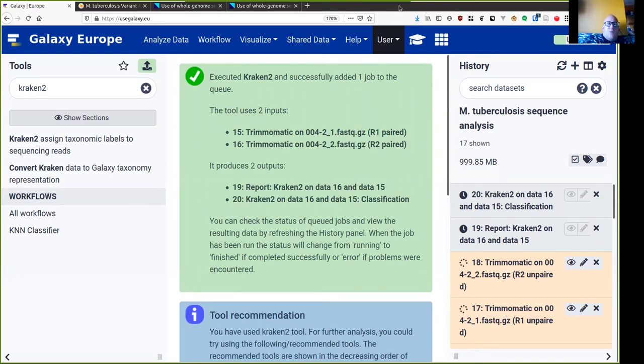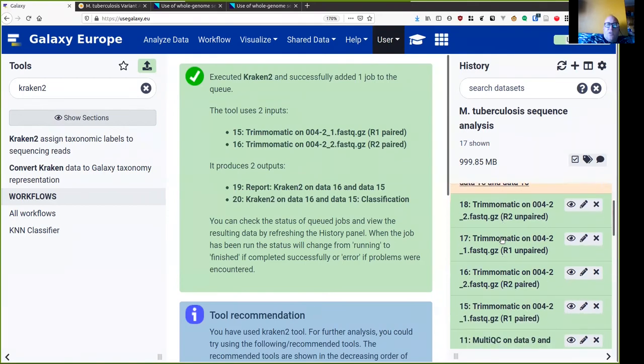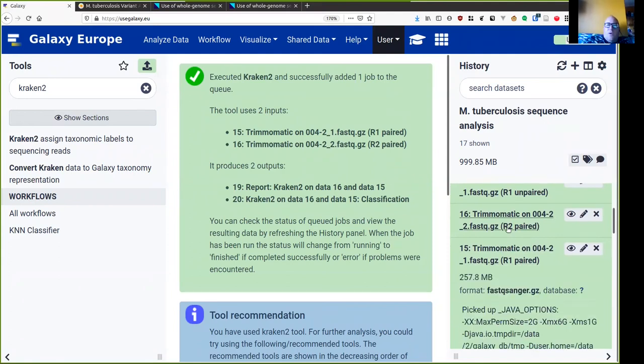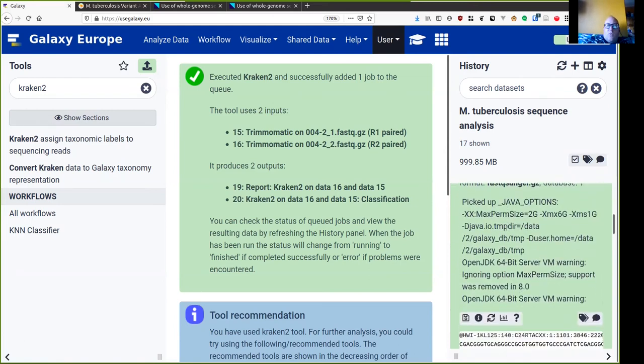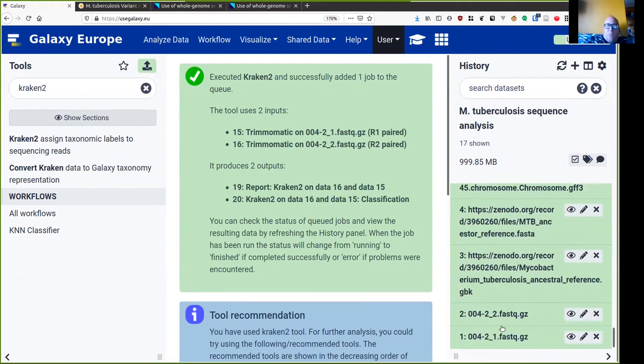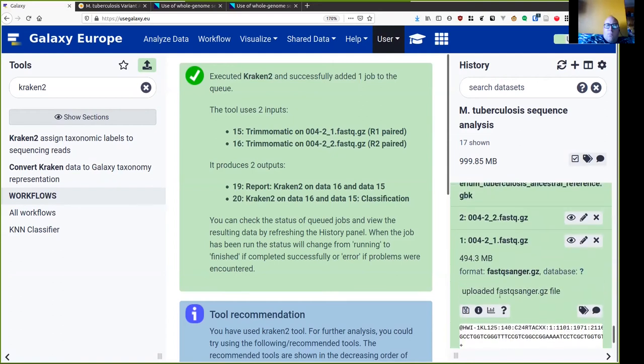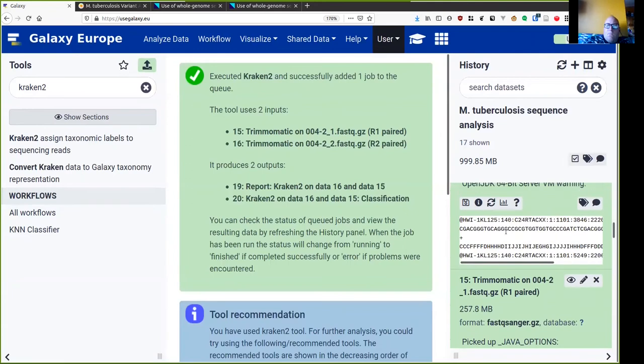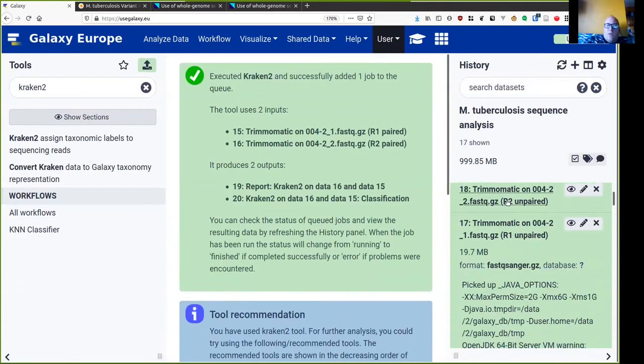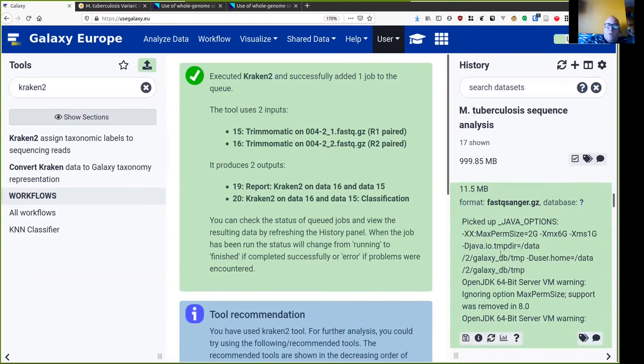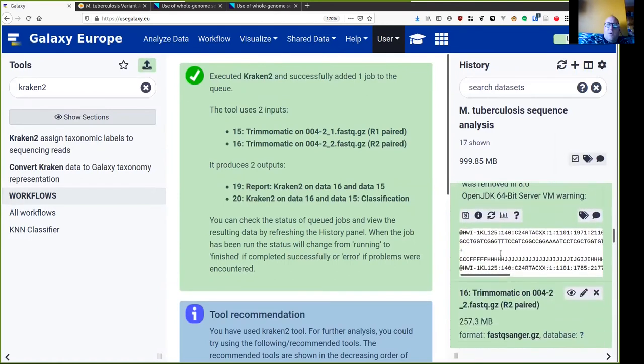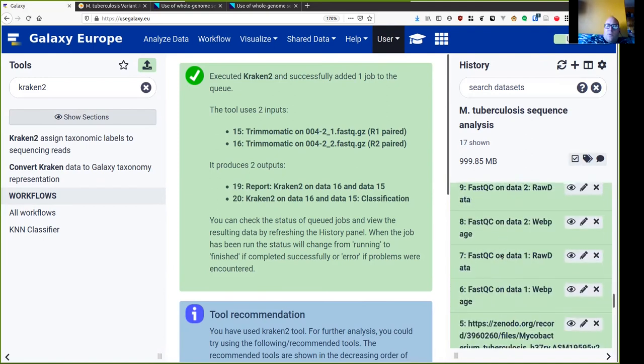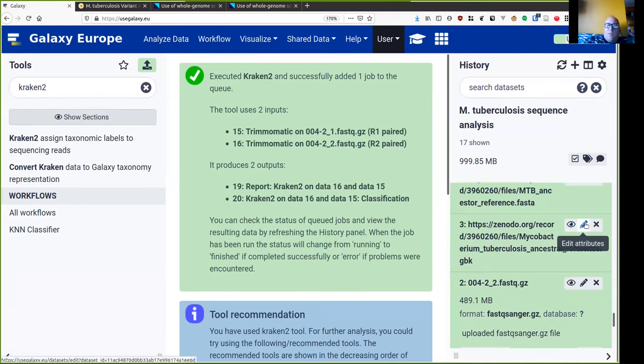At this point Kraken2 is busy running, Trimmomatic is run. If we have a look at them we will see that the two paired end files are 257 megabytes each. If we compare that to the input files, you see there is some change in size. The unpaired is a very small amount of reads in the unpaired section, but we see that there has been some trimming down of our data. While Kraken2 is still running, I'm going to go back to my original uploaded data and change some names.